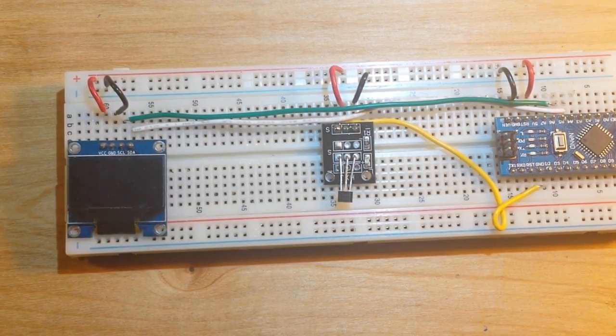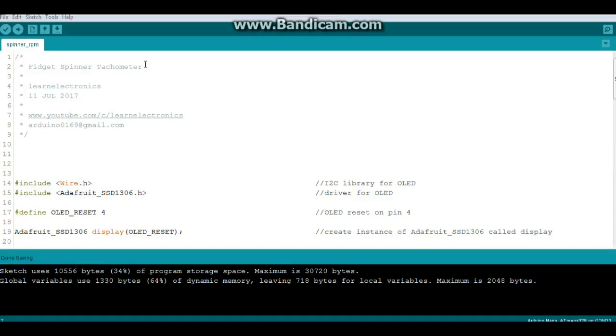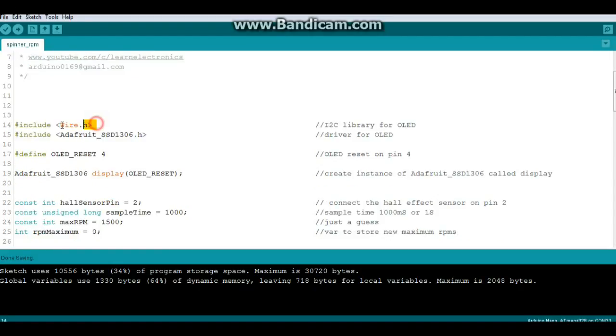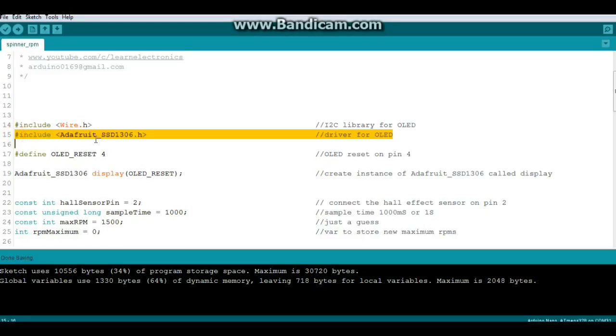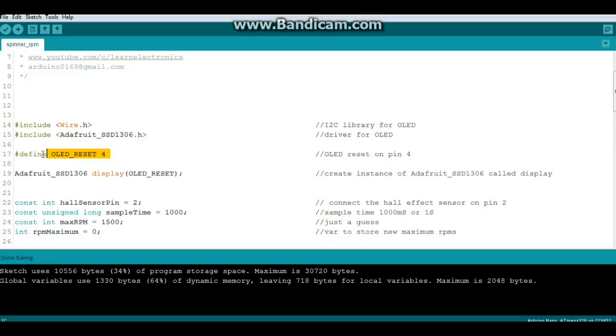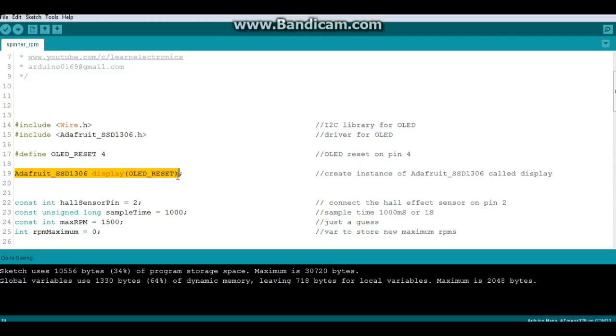Let's go take a look at the code. All right, here's the code for the Arduino fidget spinner tachometer. We need the wire library for the OLED display and the Adafruit SSD1306 driver. We define OLED_reset as pin 4 and then we create an instance of the Adafruit_SSD1306 called display with the OLED_reset argument.